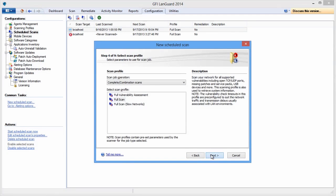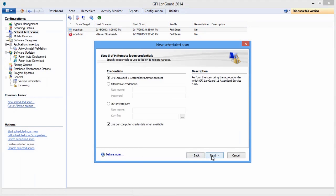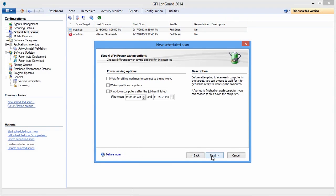Set the scanning profile. Set the credentials. Use the power saving options if computers are turned off and you need to wake them up or if you want to just shut them down once the job is done.